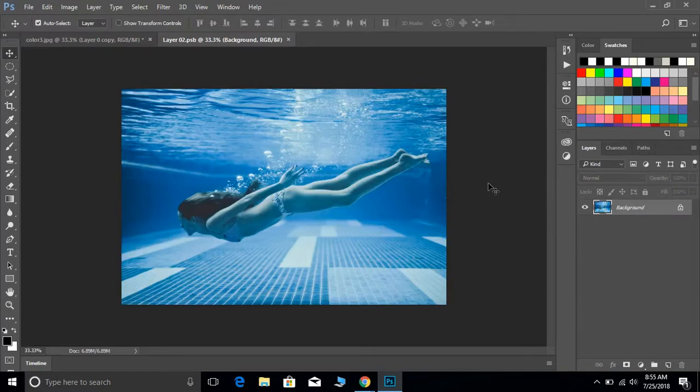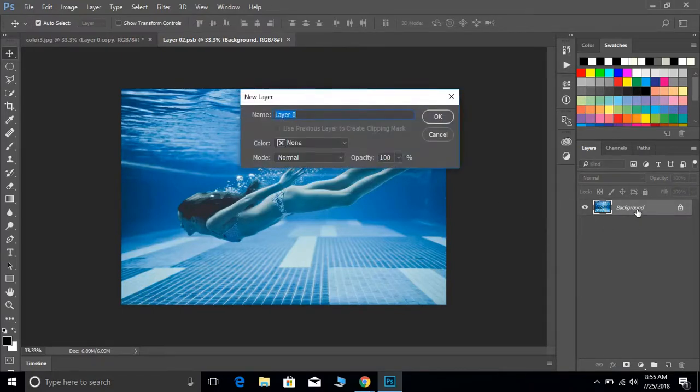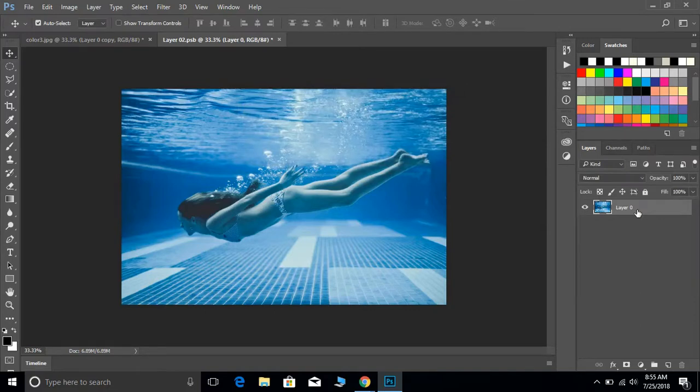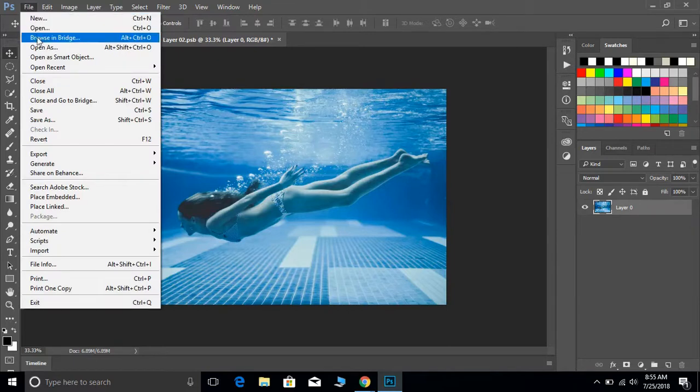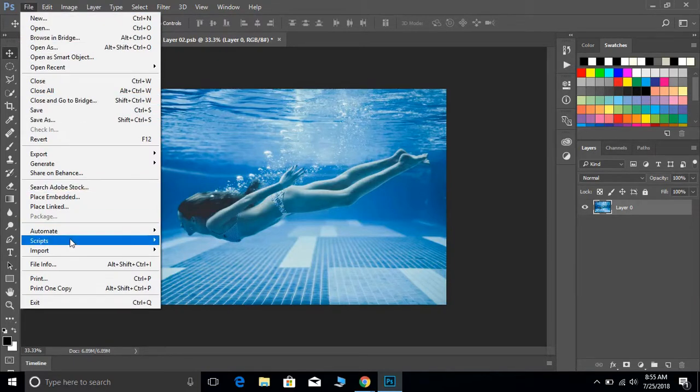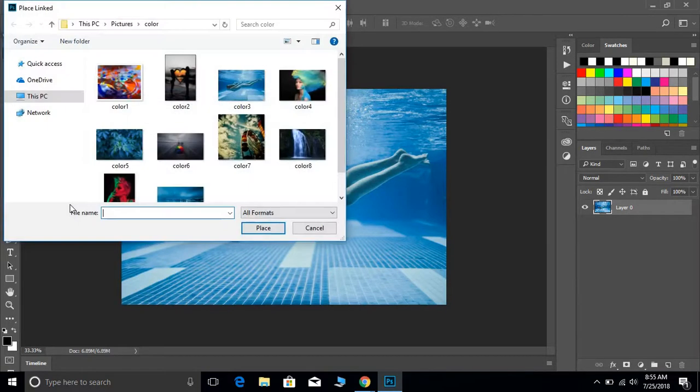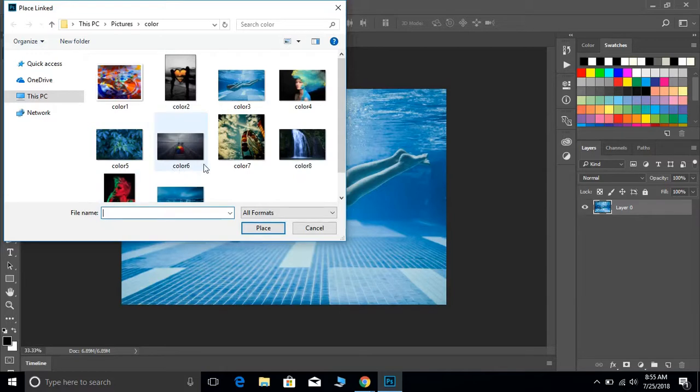So if you double-click on this background layer and hit OK to rename it, we'll eventually get rid of it. Go ahead and hit File, then Place Link, and you can pick any other photograph that you want.